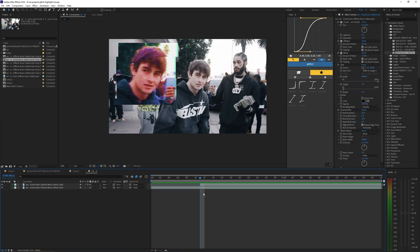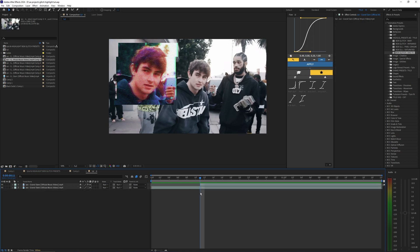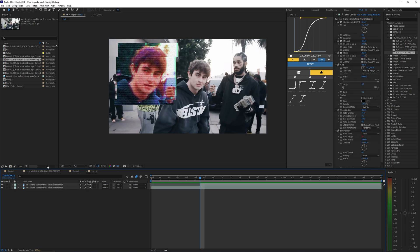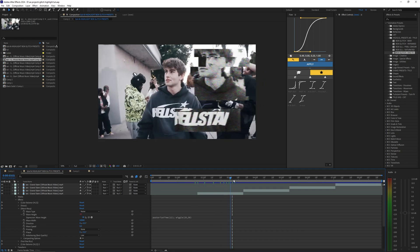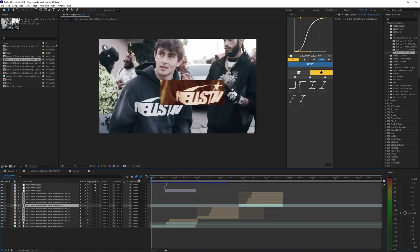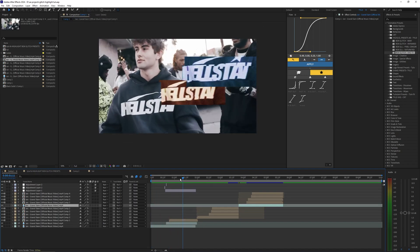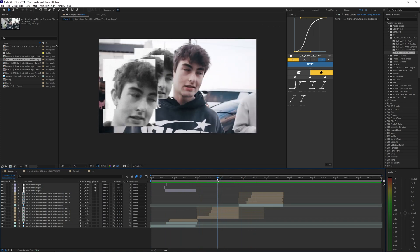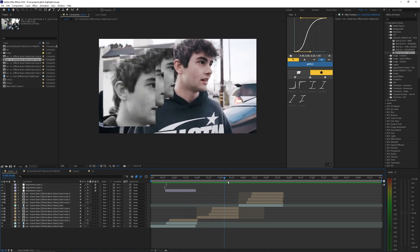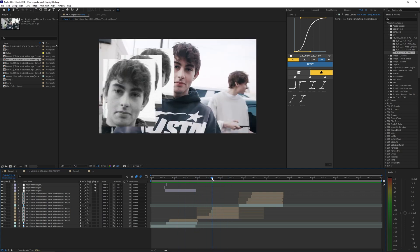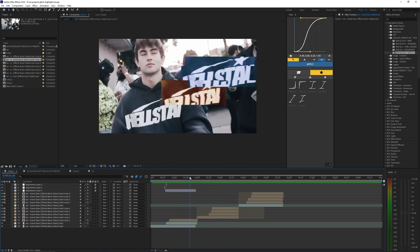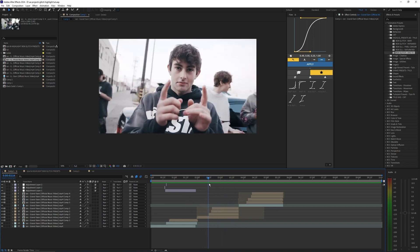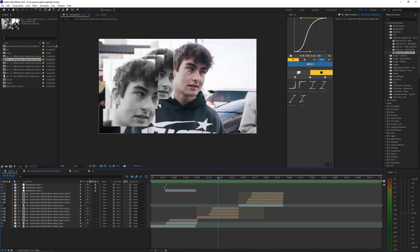If you want to download those presets, the link is in the description below — it really helps the channel. If not, that's totally fine — you can follow along and create your own styles. This intro was created purely off what I just showed you. Go ahead and mess around with the effects and let me know if you like this kind of video. If you want to see more like this, drop a like and subscribe, and I'll see you on the next one.